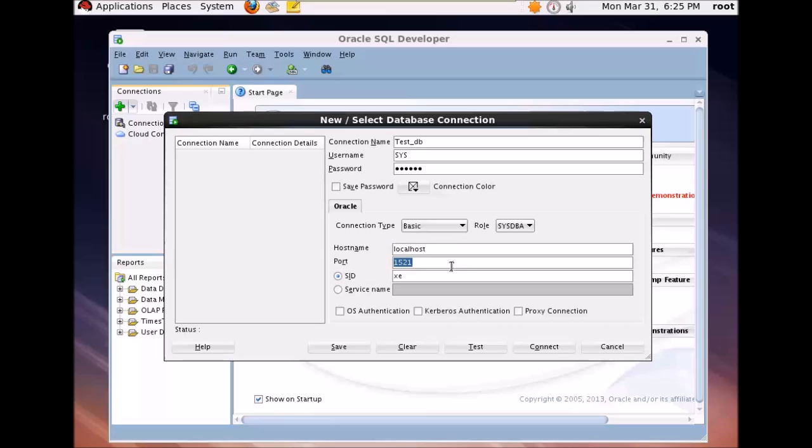And the SID. So SID is something which you have configured while creating a database. So my SID is ORCL. You can give your identifier according to your installation details.